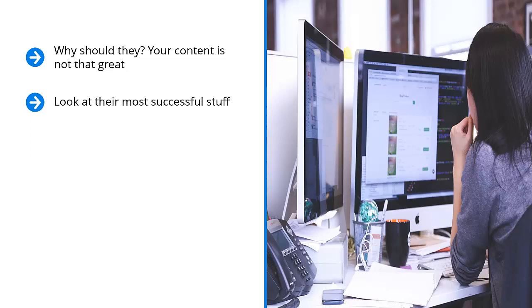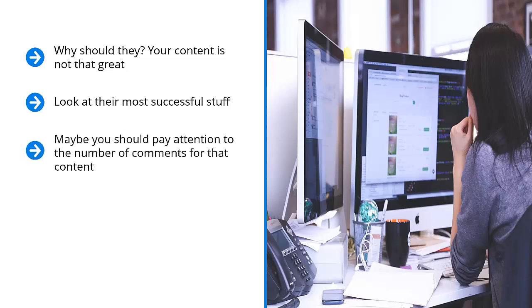How do you know? Look at the social media indicators of their content. How many likes does their top content get? How many shares? Is there any other indicator that shows that this content actually has traction? Maybe you should pay attention to the number of comments for that content.